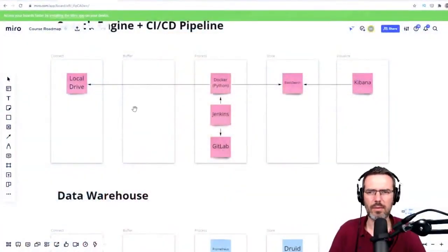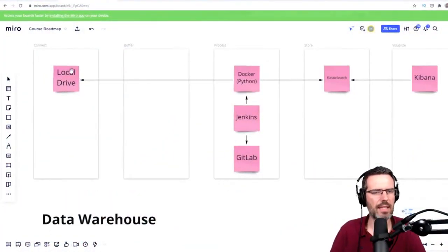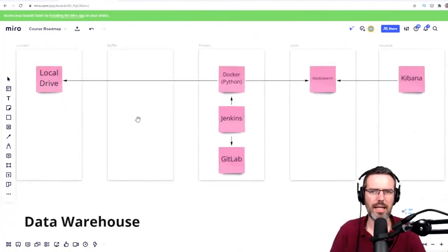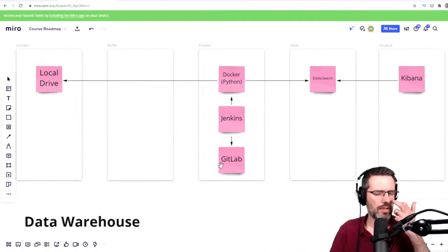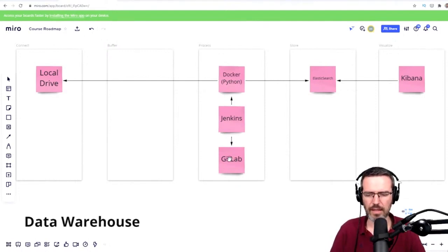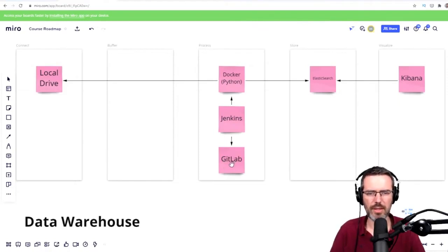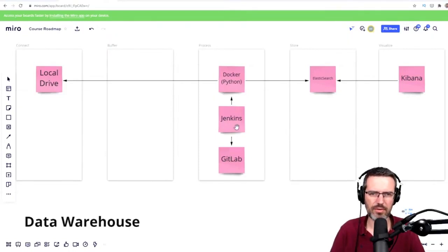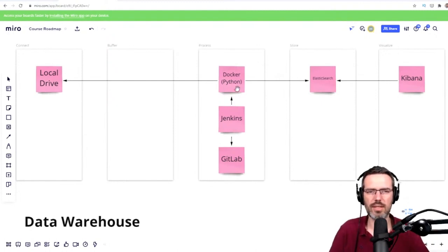I want to build a course where you have some data on a local drive, write your Python code, and use GitLab — or GitHub — as a code repository. Then use either GitLab's built-in builder or Jenkins to build the Docker container and deploy the containers automatically.